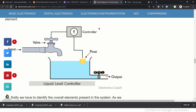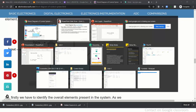Consider a liquid level control system comprising a valve — a commercially used tap. You can control this valve using a controller. There is a water inlet, and you want to control the level of fluid inside the tank, which has another output valve. The level is sensed using a float, which sends the signal to the controller to operate the valve accordingly based on a reference level.